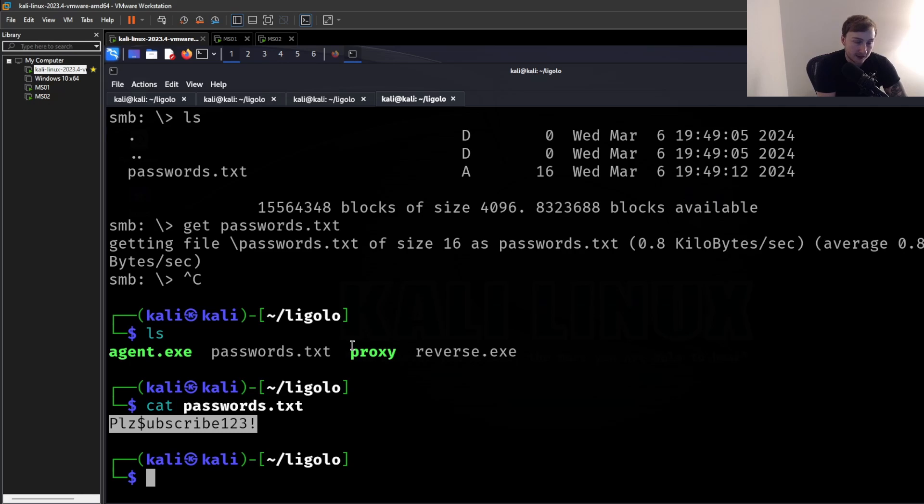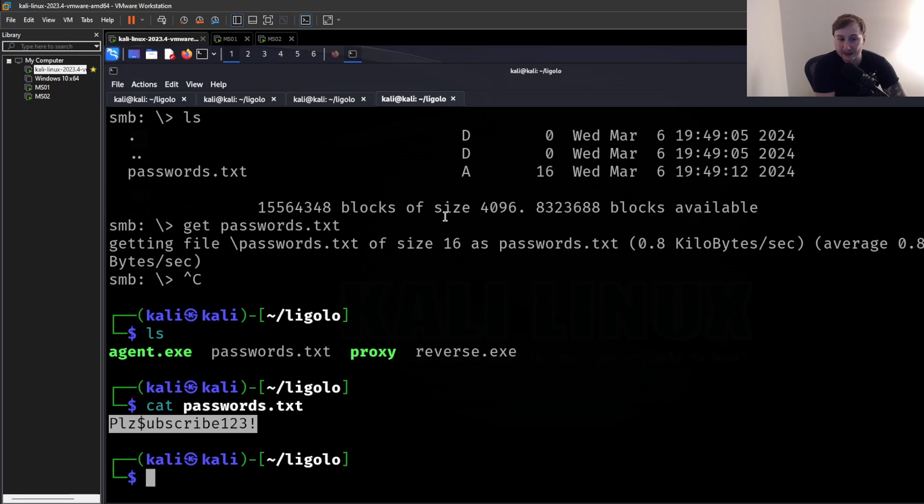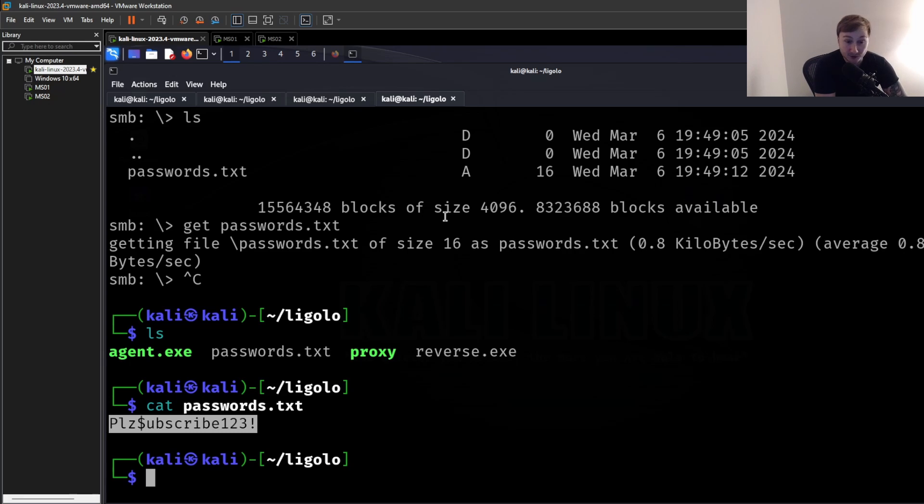Or maybe this is the password for a certain web server that MS02 is also hosting. Or, you know, these kind of things to just get your mind thinking of why we're tunneling and why we're doing all this, basically. So hopefully that was a fun little demonstration.